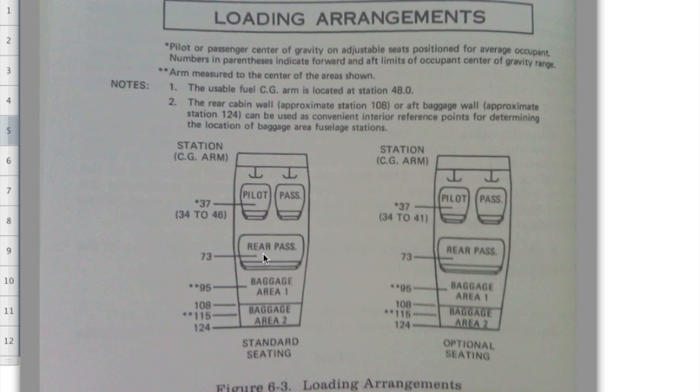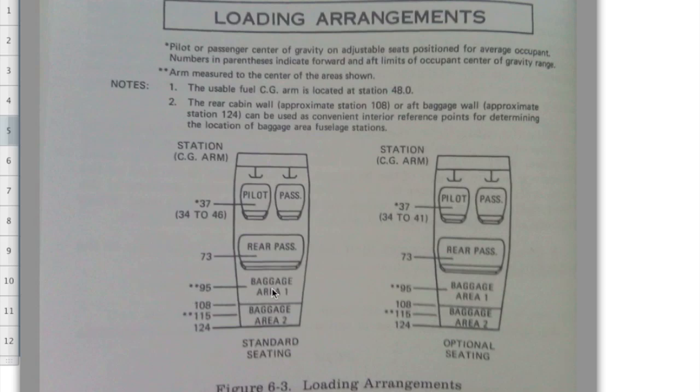Well, we put ours back on the rear seat. I don't want to put my flight bag back in the baggage area. I'd never be able to get to it if I actually needed something. So I usually just place it back on the rear seat or on the floor right by the rear seat. So use the proper arm for where you're actually going to place it. Just because this is the baggage area arm, you really need to be using the rear passenger arm because that's where we're going to place it. I'm going to place our bags on the rear seat. So times 73.